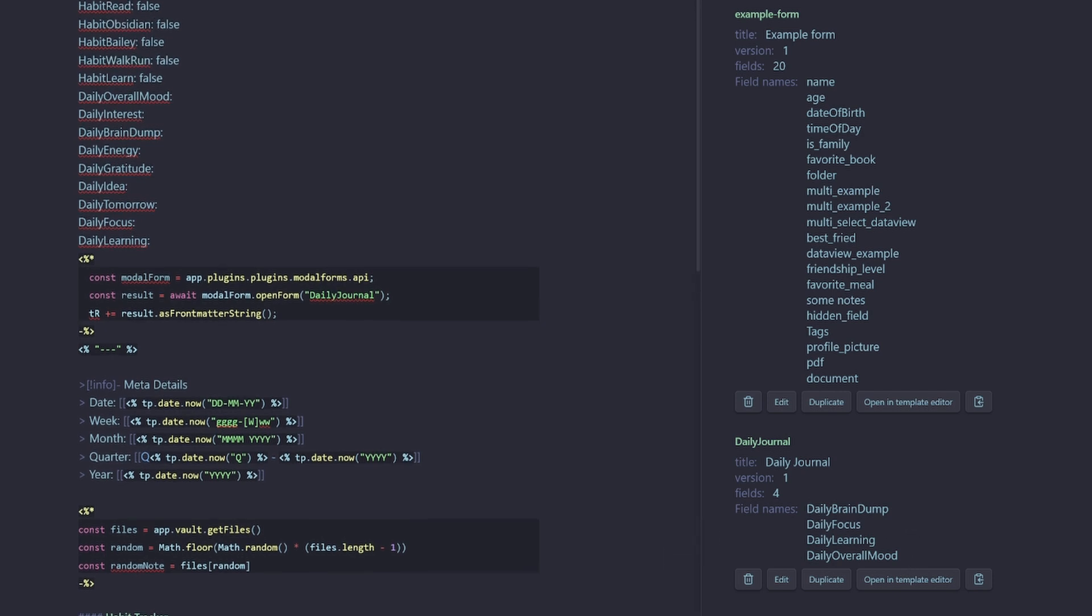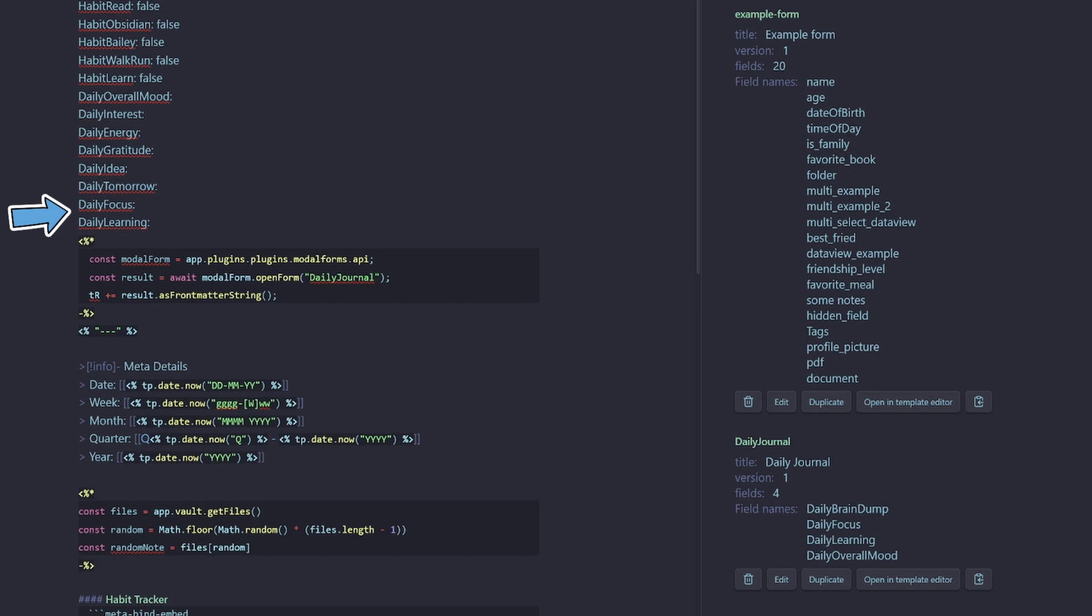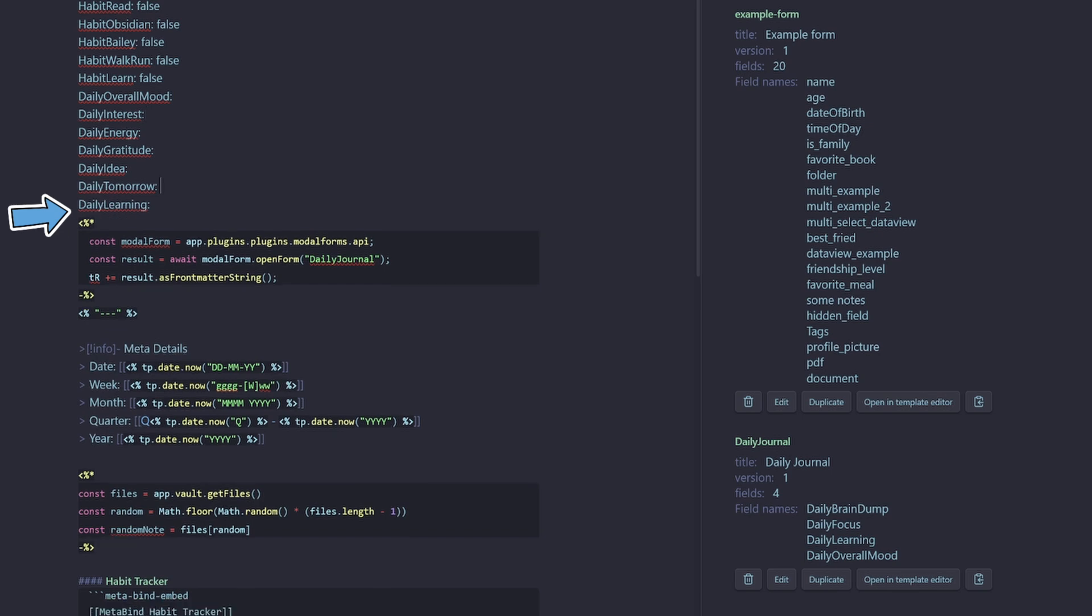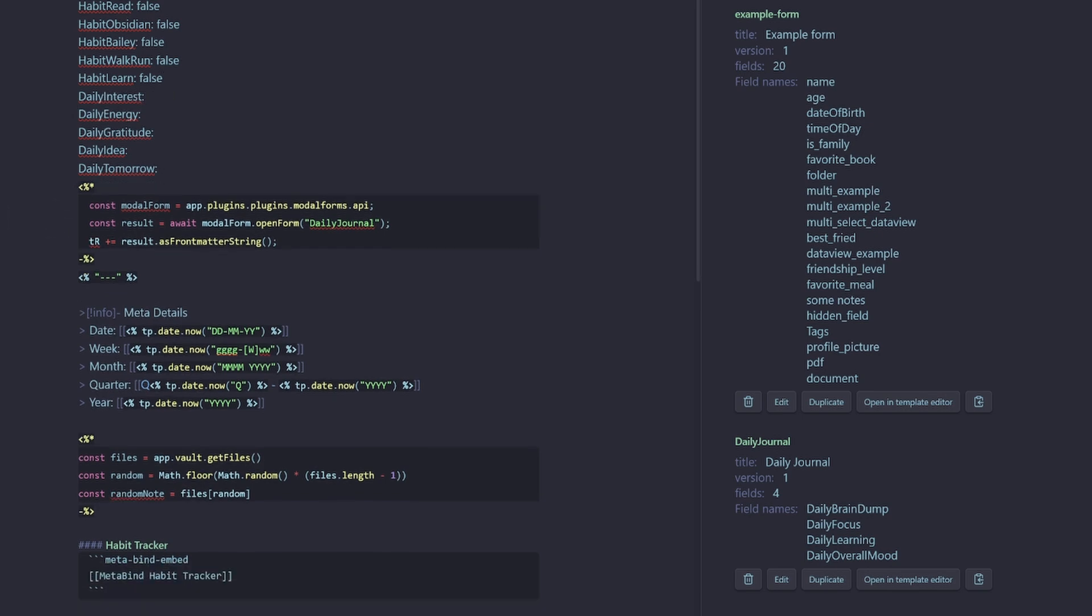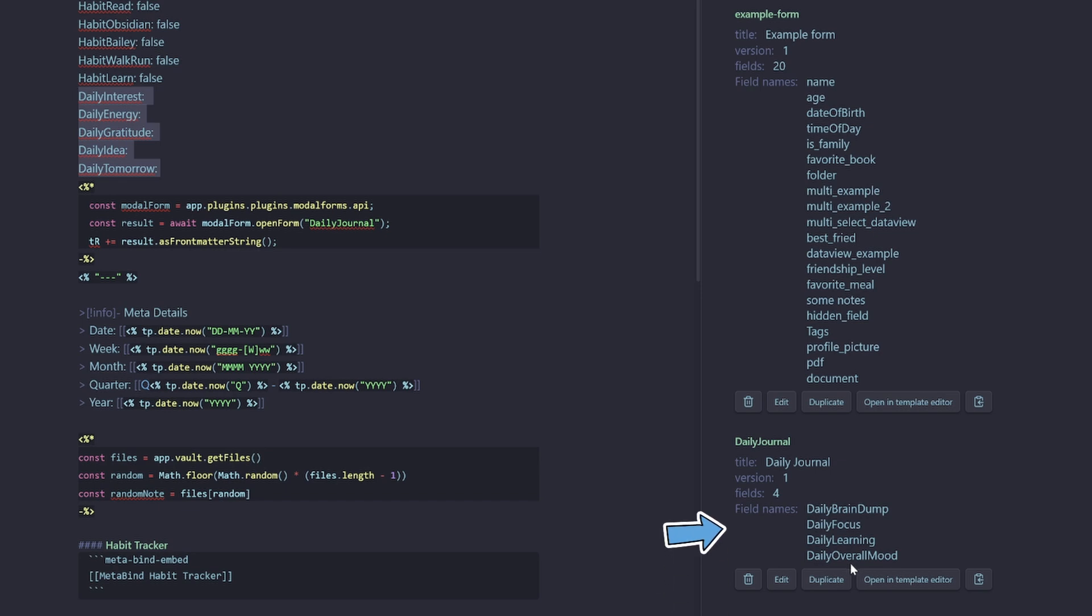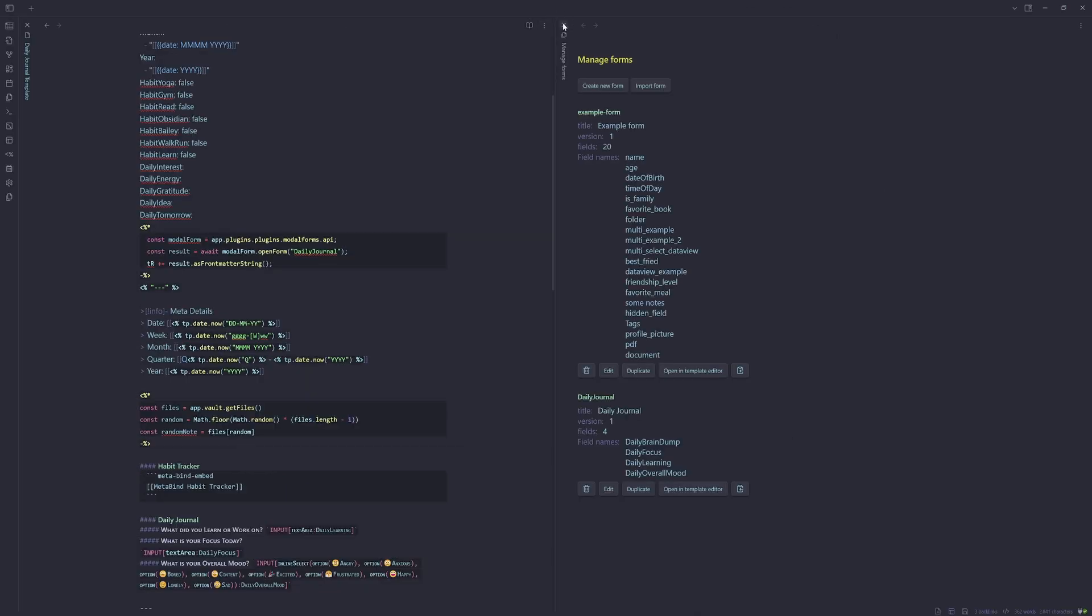We need to just open up and have a look at our field names. Because we've created a modal form for these four properties, we don't need them in our template because we're going to be outputting them here. So let's remove brain dump. Let's remove focus, learning, and overall mood. So now we have only five static fields that would be nice to fill out, but it's not at the end of the world if we don't. But then we have our four main fields that we really want to encourage our brain to fill out. So let's go test it.